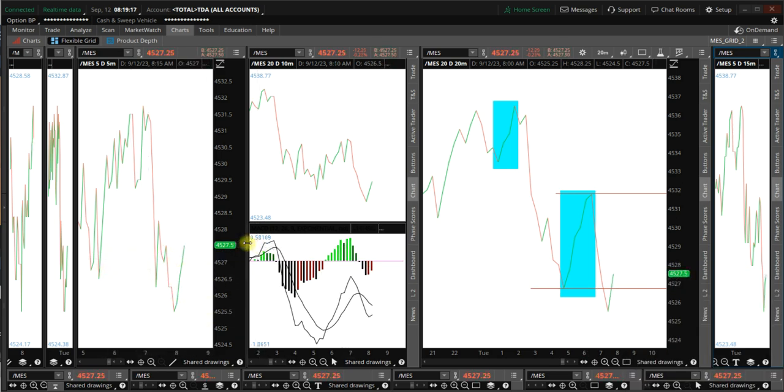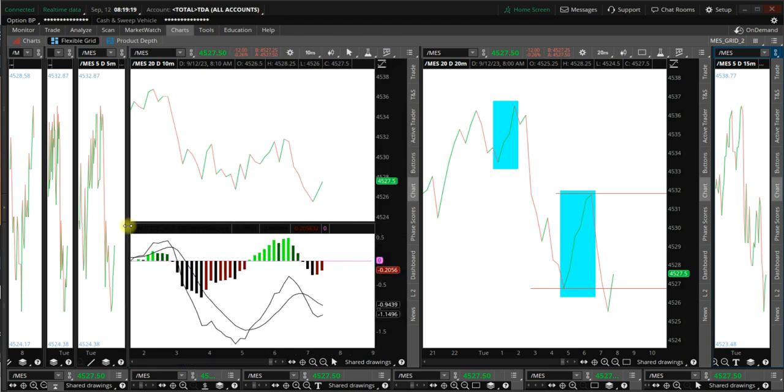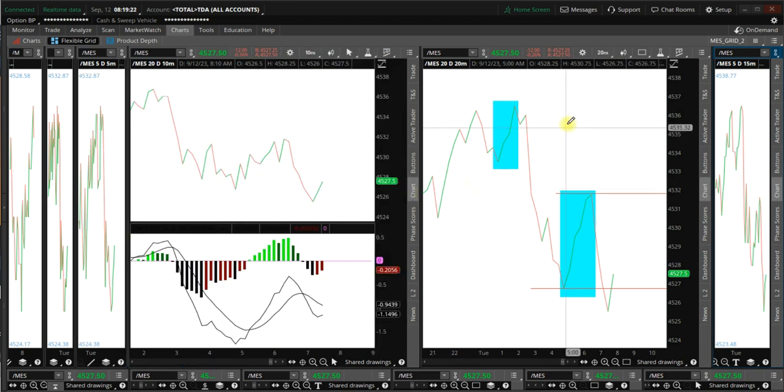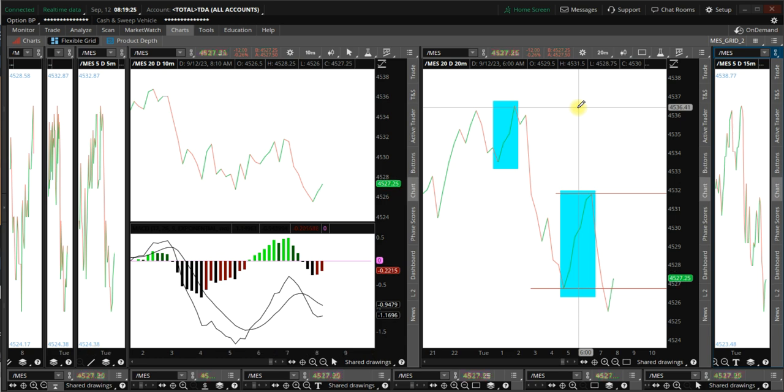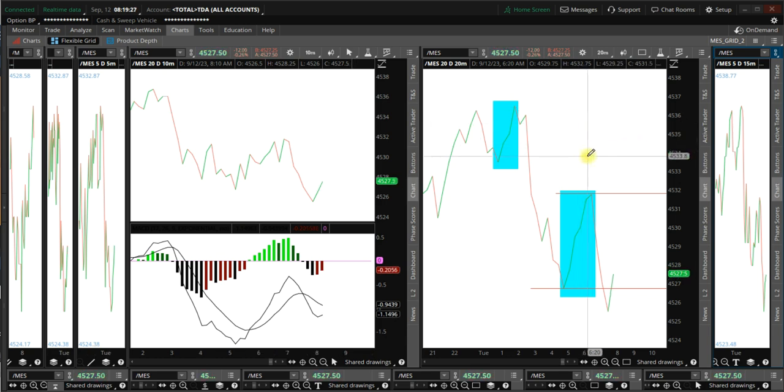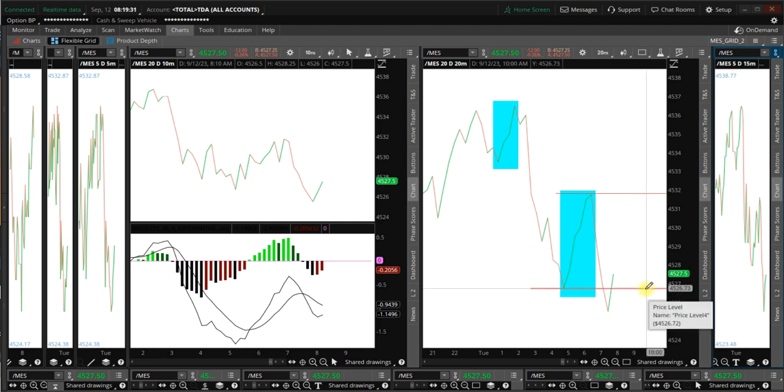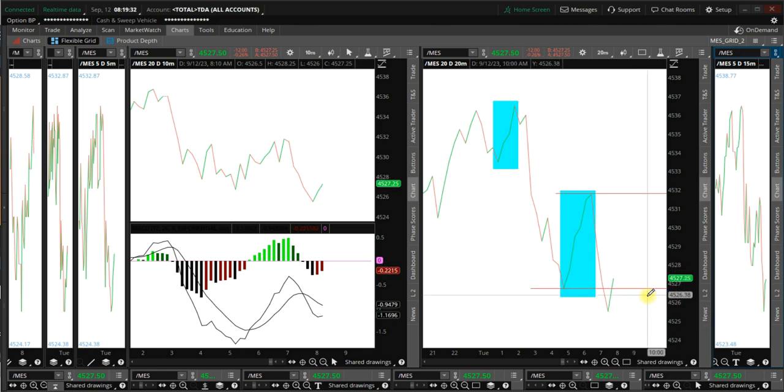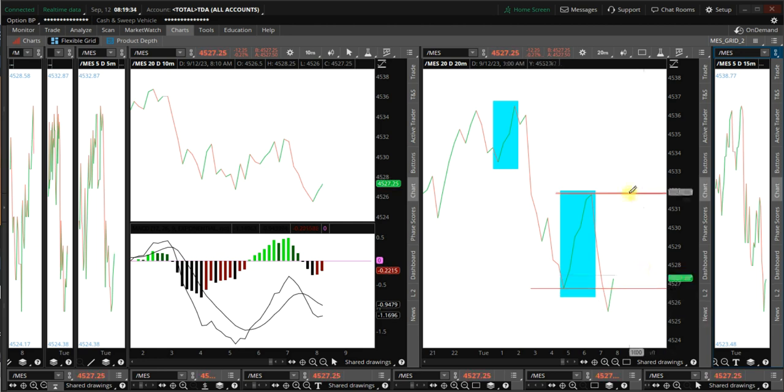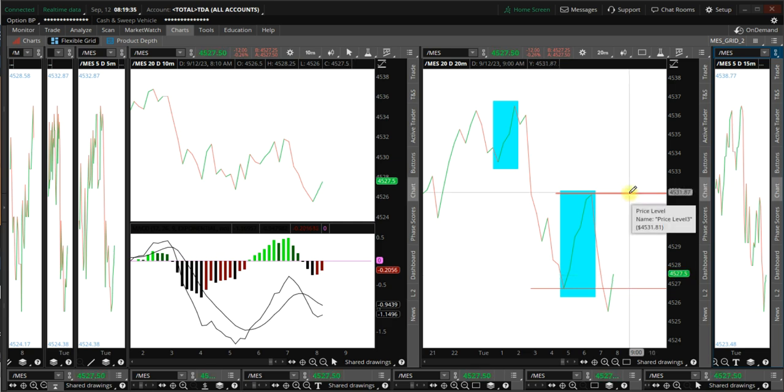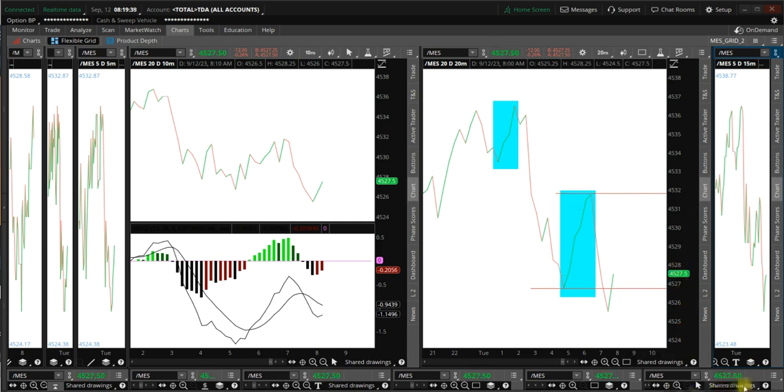So, that's the fractal picture for today. If you're short from yesterday at 4540, all you have to do is keep lowering your stop. If you want to do the trade here, you can short here. This would be your stop. And we'll find out what happens in an hour.